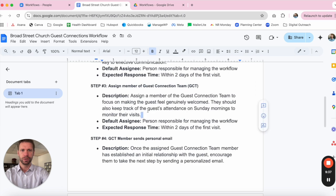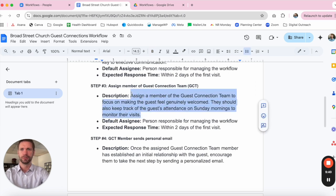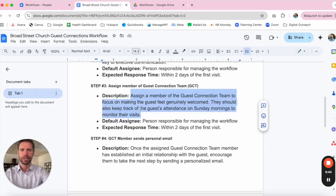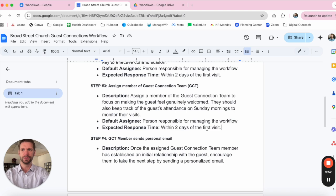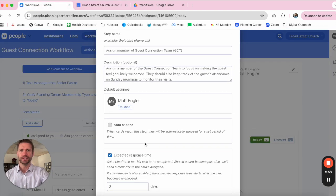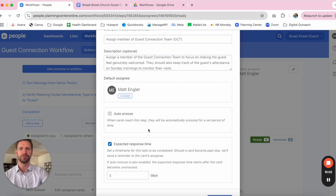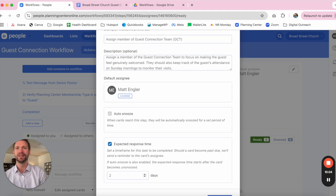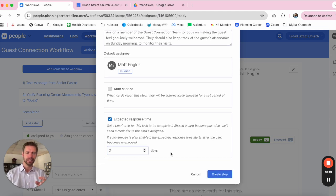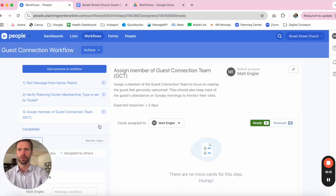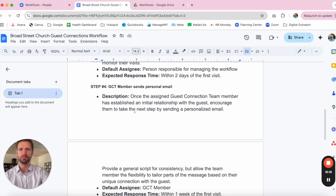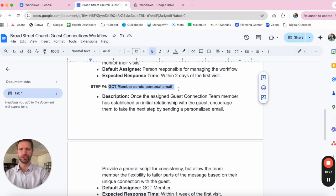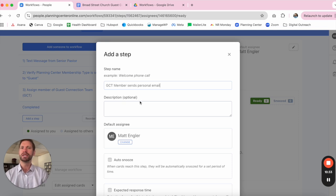So we'll go ahead and move this in. We'll put our description in there as well. And we've got the person responsible for managing the workflow, and this is within two days of the first visit. So what's happening here is the same person that is verifying the membership type as guest—in this instance, me—is also responsible kind of in that same Planning Center instance or session that you are then also assigning that person to someone within the guest connections team. So we'll go ahead and create that step. And then we can move to step four where the person of the guest connections team picks up the baton and begins to nurture the relationship from there.